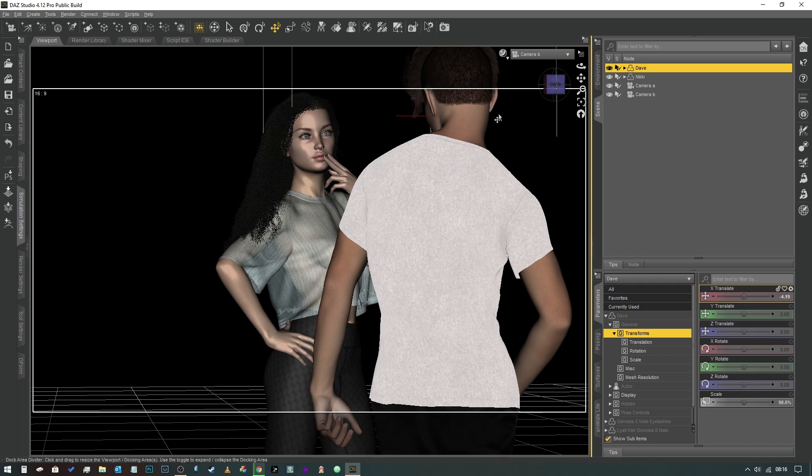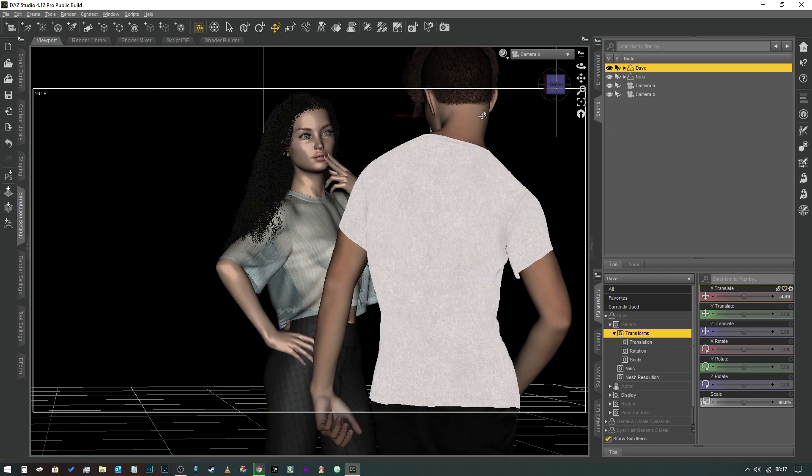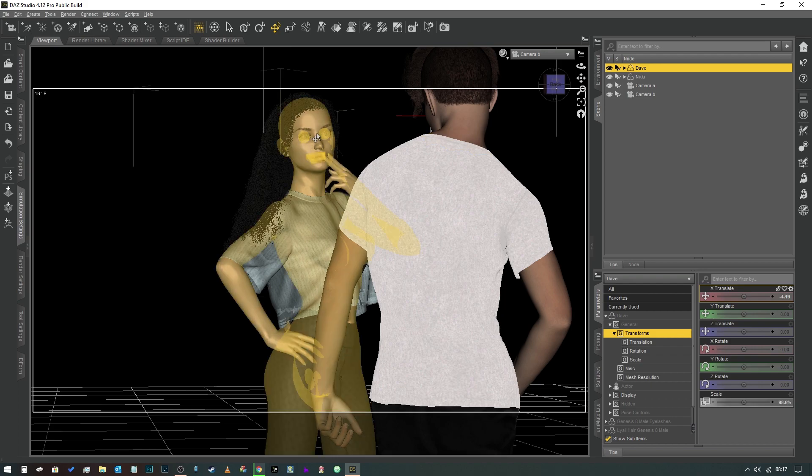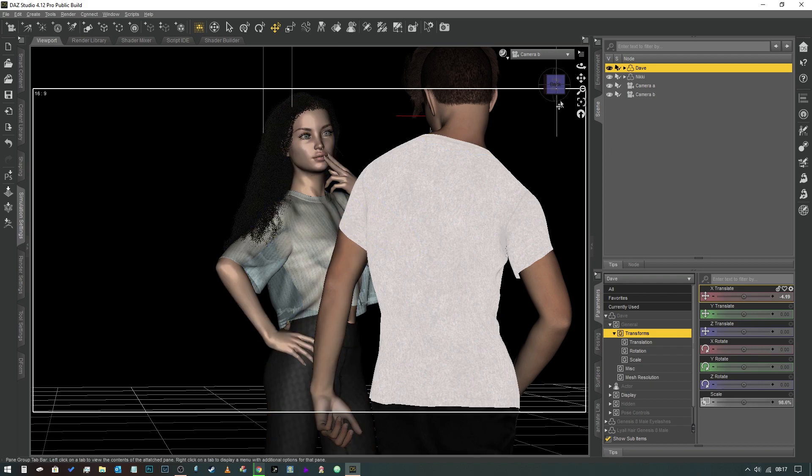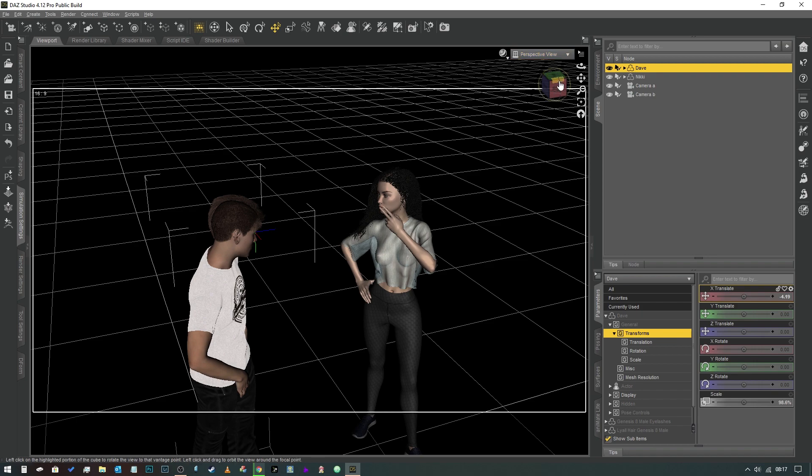So in that scenario, that's probably the best way of doing it because, as I say, their eyes will now remain fixed on each other's eyes if you were to repeat the object and create a new null object for Dave to look at and attach it to Nikki's head.